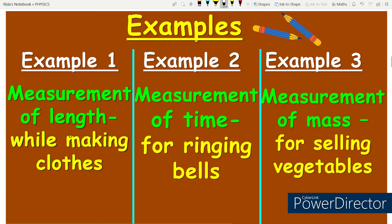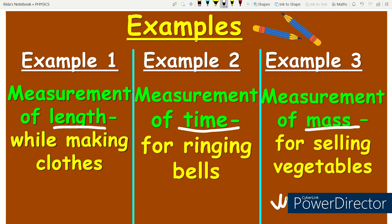Now let's look at examples of measurement. There are three main examples in the book. We measure mainly in three places in daily life: measurement of length, measurement of time, and measurement of mass. In daily life we call mass 'weight', but mass is a scientific word — don't confuse the two.